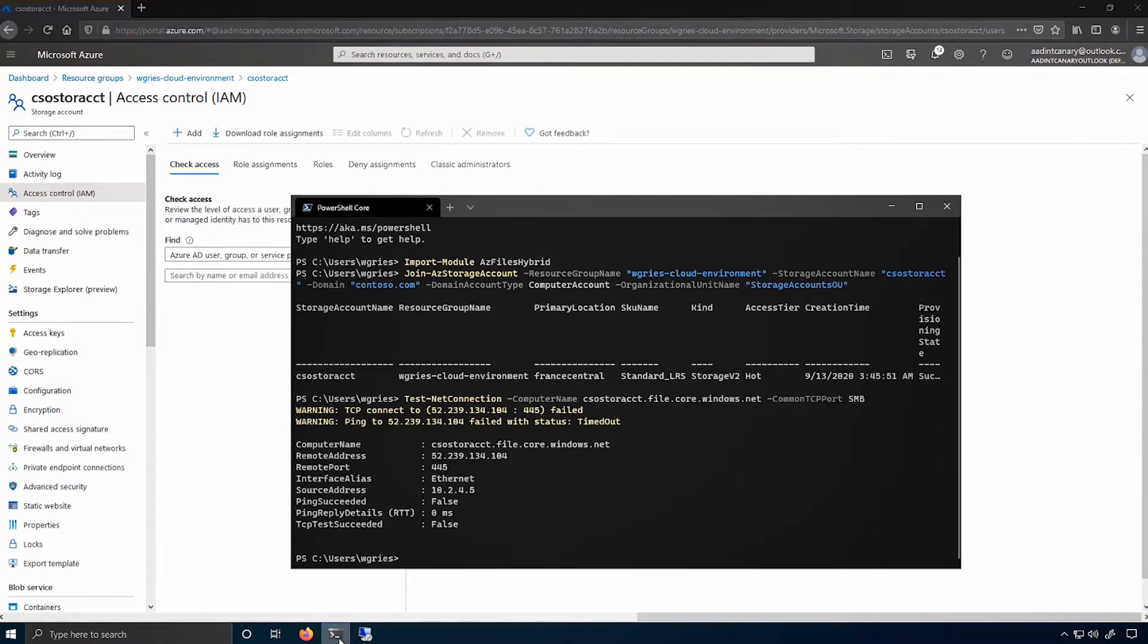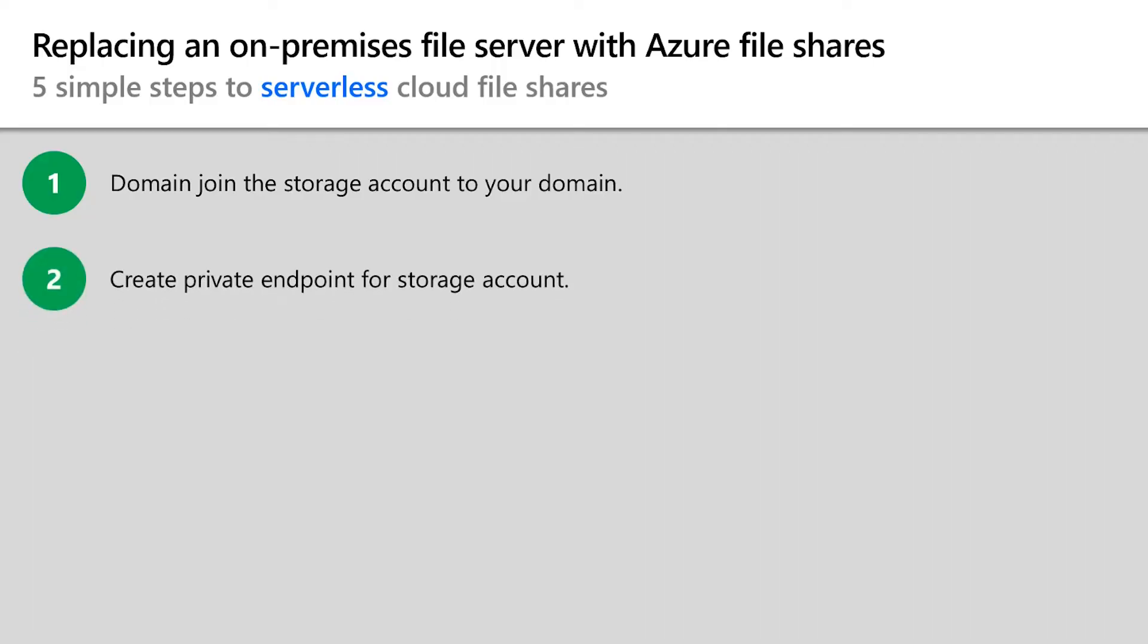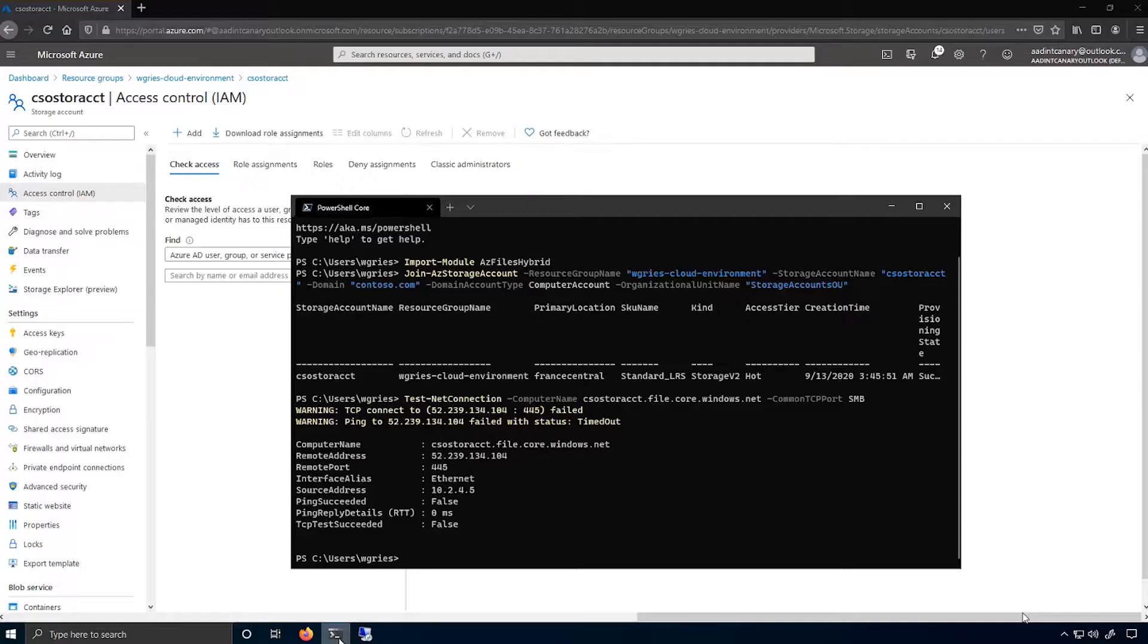But if this failed, we have an answer. And the answer is to create a private endpoint for your storage account. So a private endpoint gives your storage account a private IP address within the IP address space of a virtual network. This enables you to tunnel from your on-premises network into your Azure network, working around the port 445 issue.